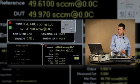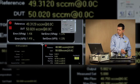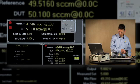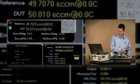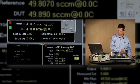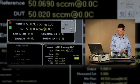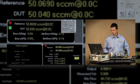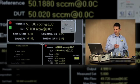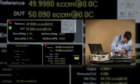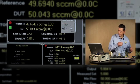That reference indication is slowly coming up. We see the error now starting to come inside of 1%. And there we are, well within our tolerance.